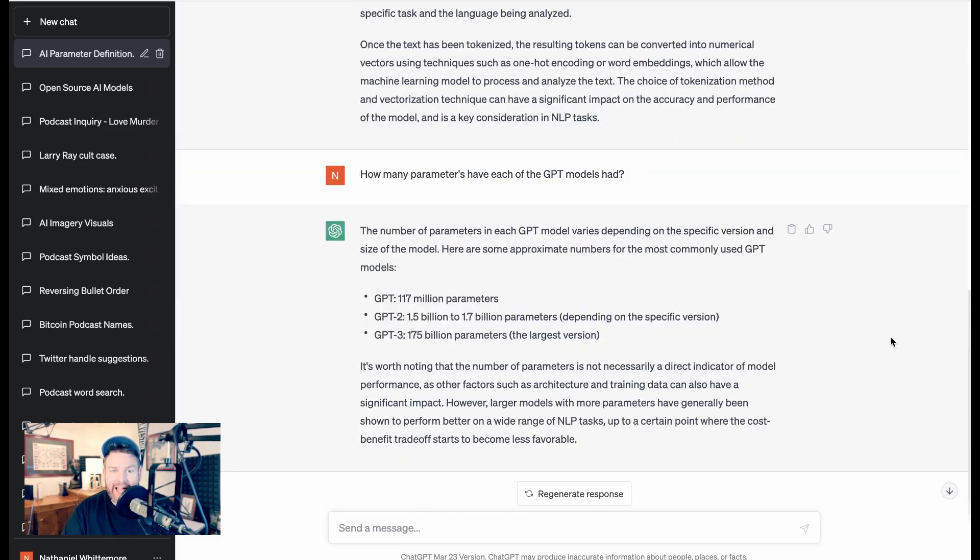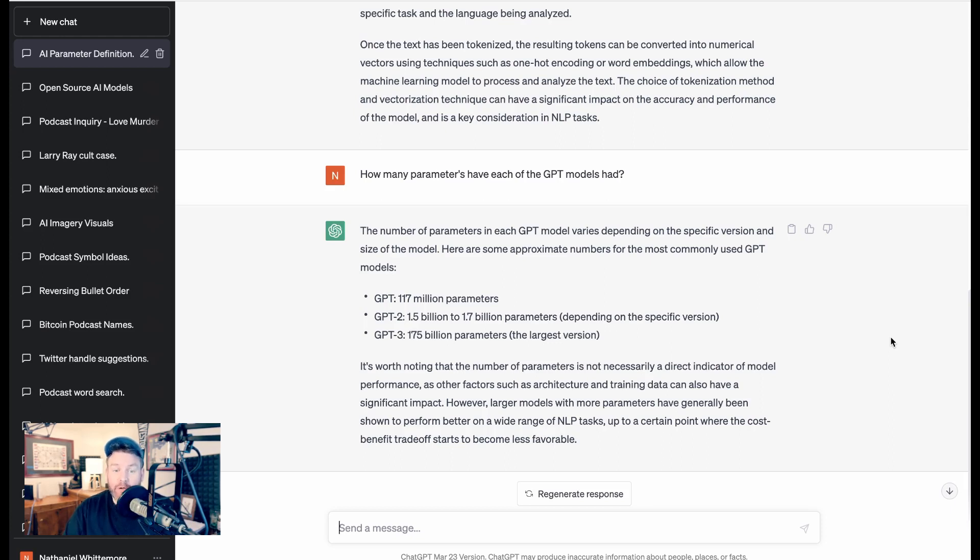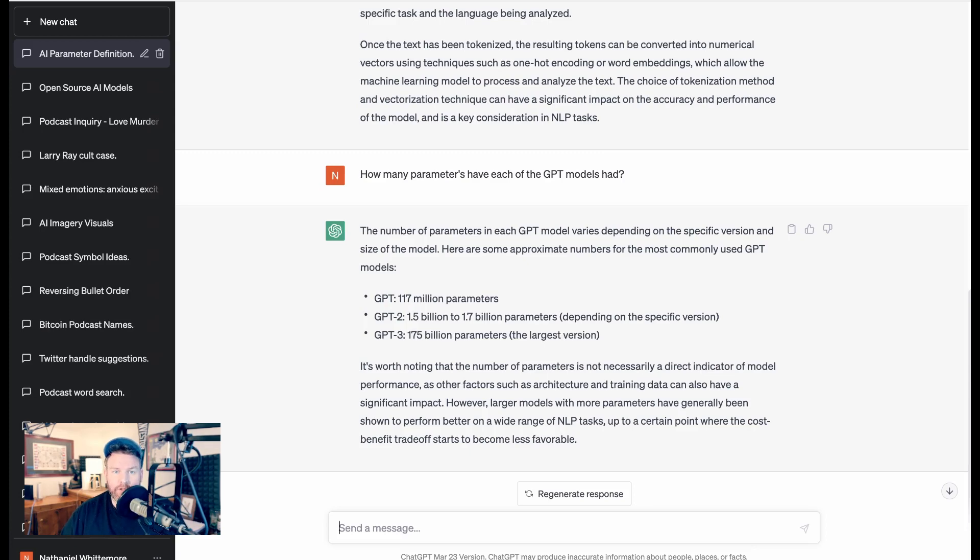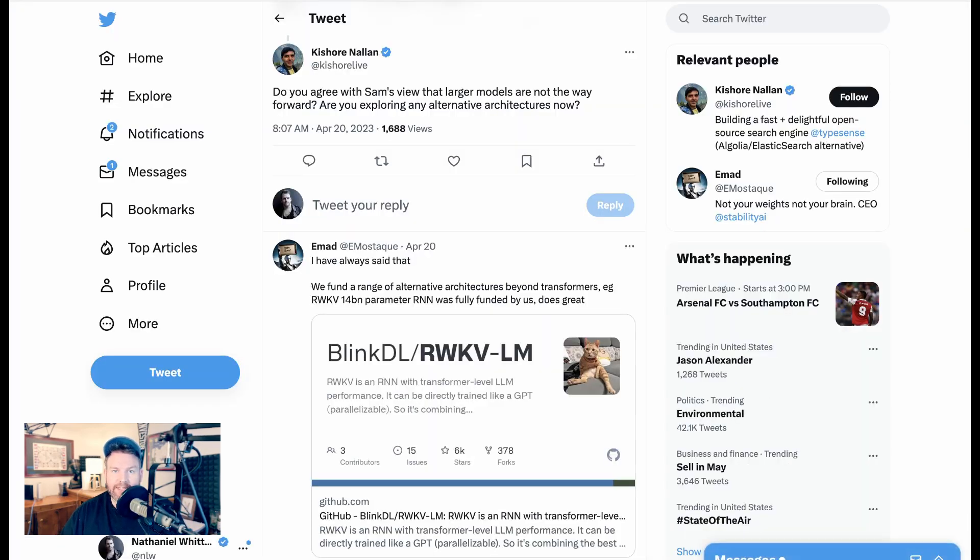I asked how many parameters have each of the GPT models had, just to see where stable LM fits relative to the GPTs. GPT-1 was 117 billion parameters. GPT-2 was 1.5 billion to 1.7 billion parameters. GPT-3 was 175 billion parameters. And it's not on here because it was after this data was trained, but GPT-4 was over a trillion parameters. So obviously, from the standpoint of the number of parameters, stable LM is much smaller than GPT-4, but that's not necessarily all there is to it.